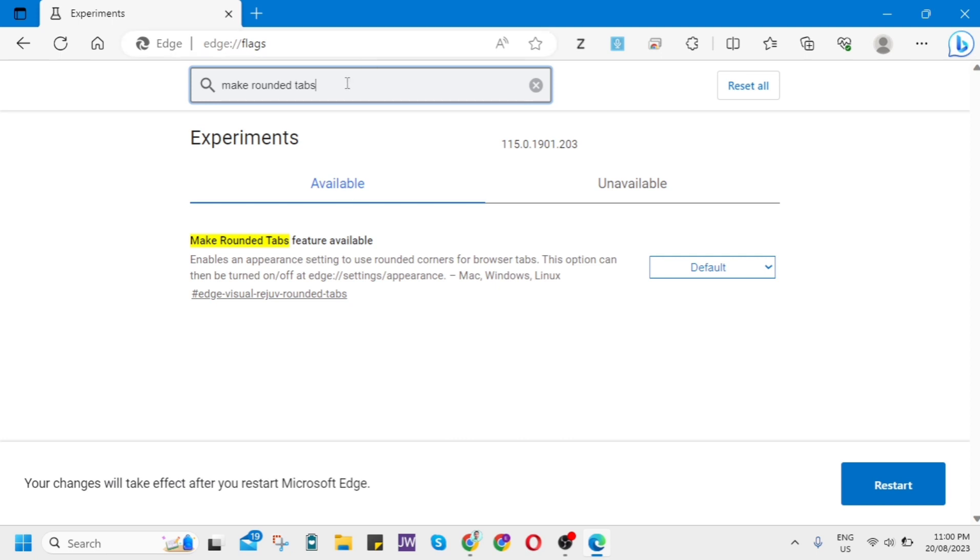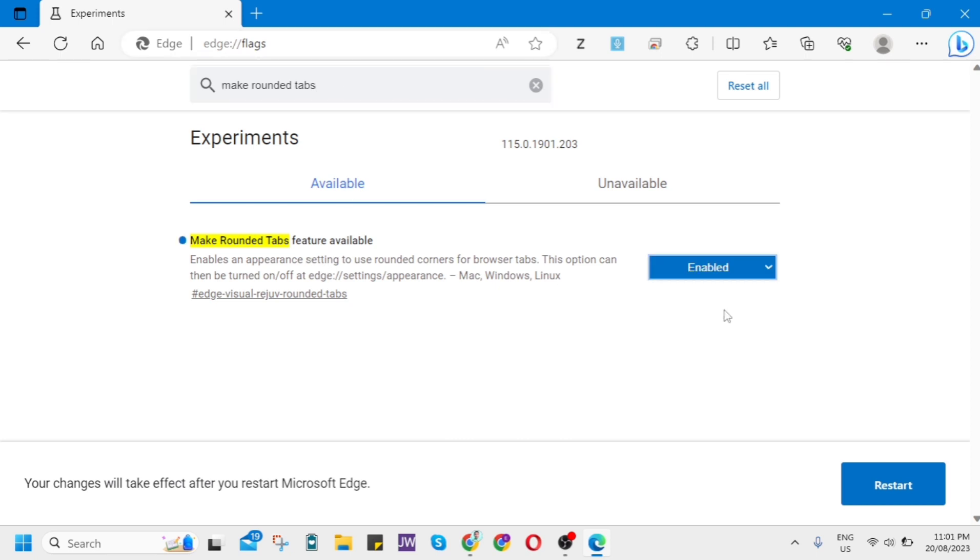Now once you've done that, click on the Restart button at the bottom right corner.